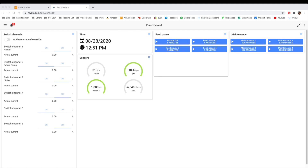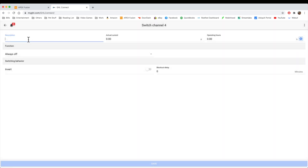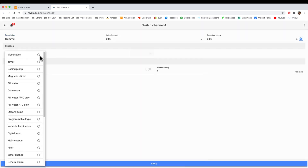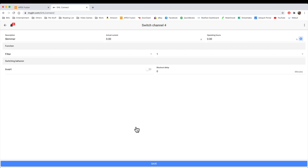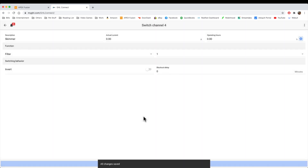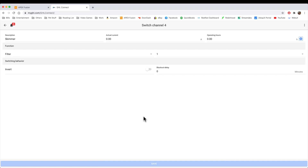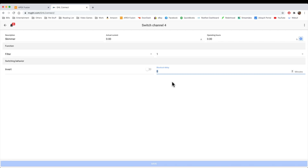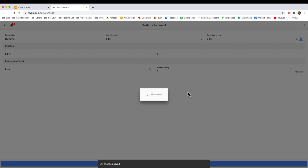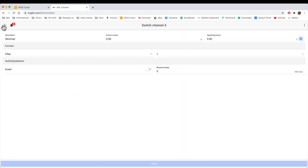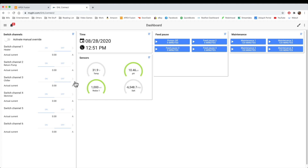So we're at our dashboard here, and we're going to make a new channel — a switch channel for the skimmer. We've already set up our feed mode from the last video on filter one. What this basically means is the feed mode one will shut off the skimmer if feed mode is on. You'll notice that there is a delay, so you can delay it a few minutes. Let's say we delay it for five minutes, so that way it doesn't turn on right away after the feed mode is up.